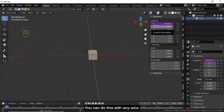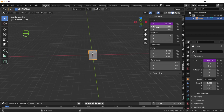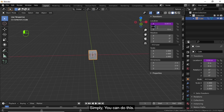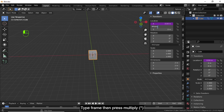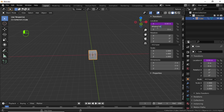You can do this with any axis. For the Y axis, simply type 'frame', then press multiply, take any distance you want, then divide by the total keyframes of the scene.